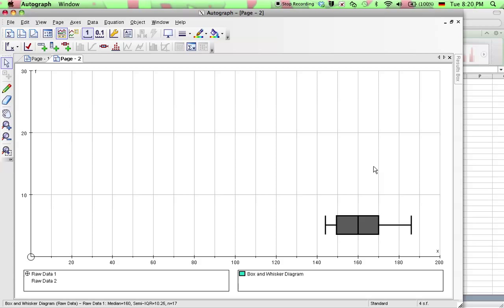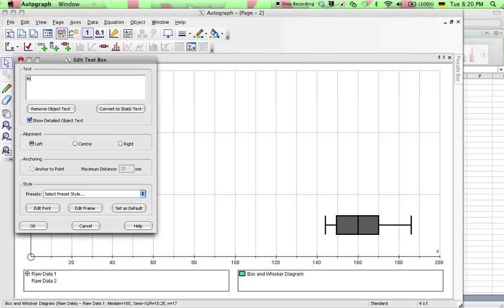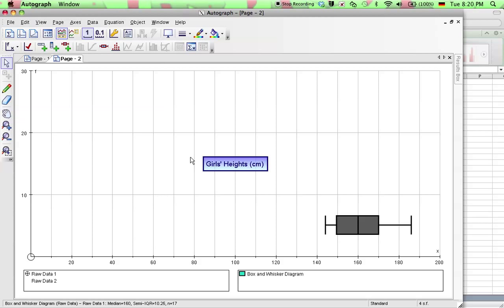Okay, sometimes Autograph is very slow so you have to wait a long time. Okay, here's a text box so I can put in girls heights in centimeters or something like that. And click OK, there comes a text box. Put that down above the box and whisker plot.